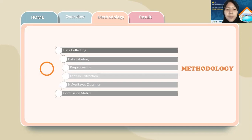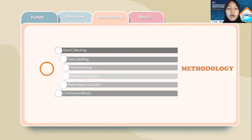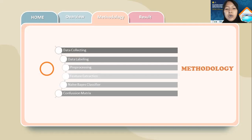Next is feature extraction, which is the process of taking features from an object that can be used in the next process. It contains the bag-of-words model and term frequency–inverse document frequency (TF-IDF). Next is the Naive Bayes classifier, a simple probabilistic classifier that calculates a set of probabilities by adding up the frequencies and combinations of values from a given dataset. Then comes the confusion matrix, which is used for testing the model and calculating the actual level of model accuracy.